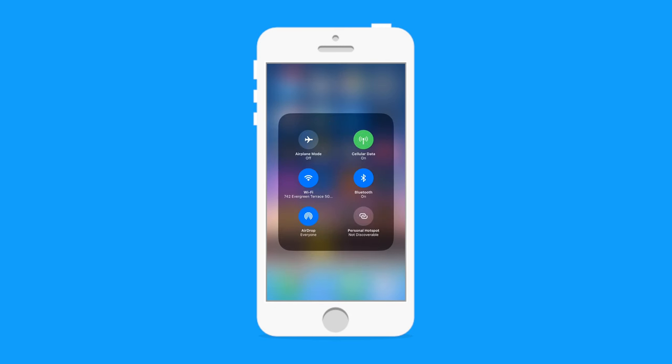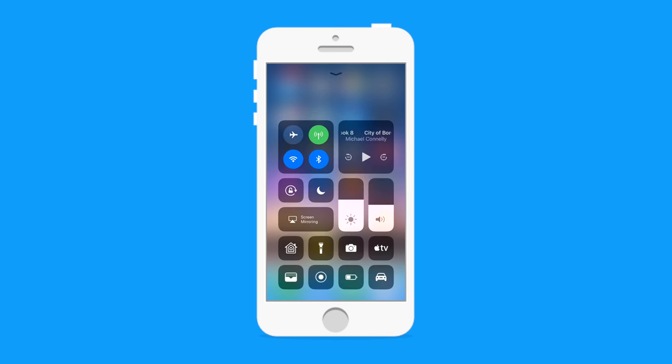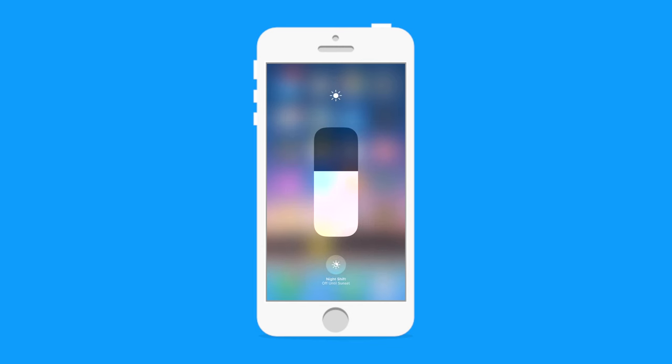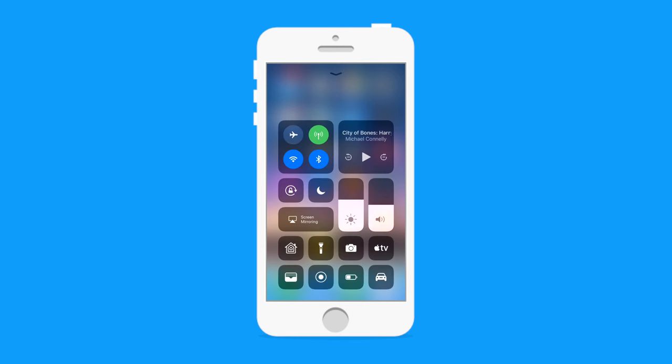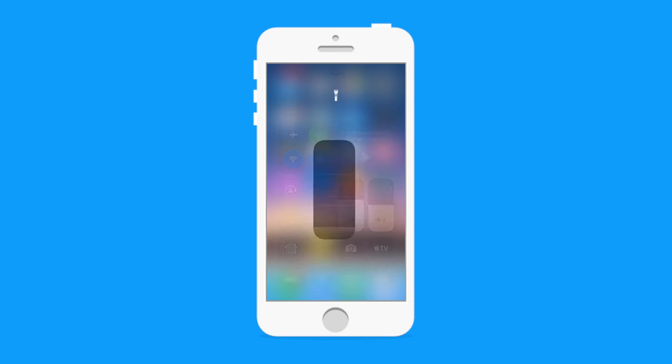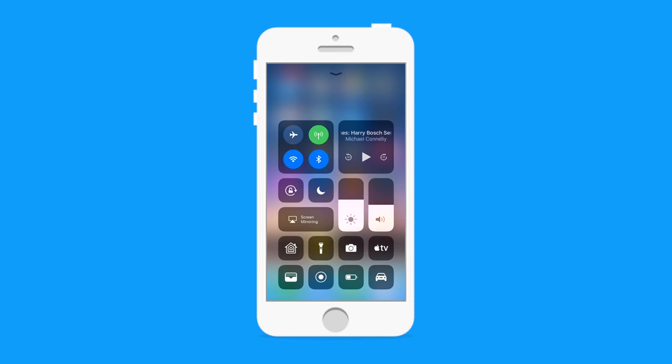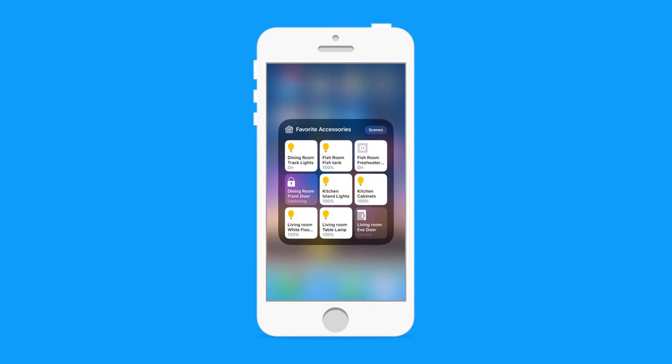One of the best aspects is the ability to dig deeper into it by 3D touching on many of the different elements to have these little pop-ups with greater control. Of course there was some control like this in the past, but it's even more expanded now.